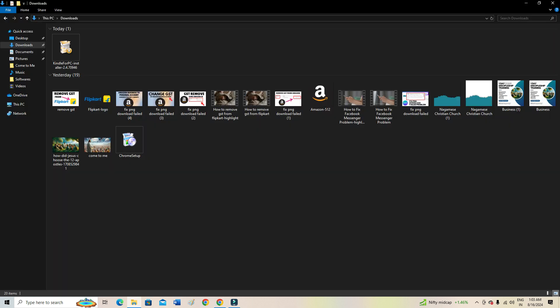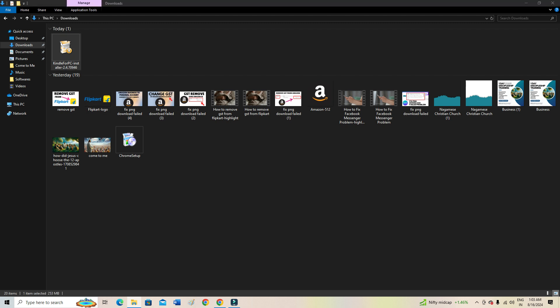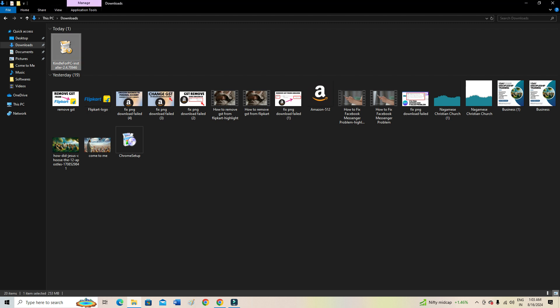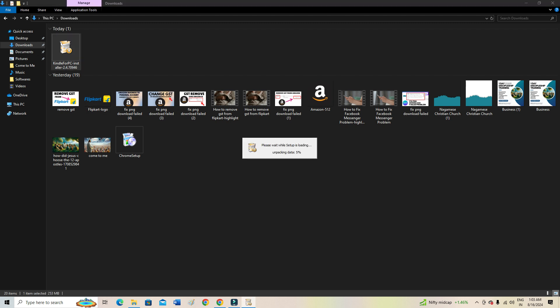Now I have already downloaded it. As you can see here, the setup file. I'm going to show you now how you can install it. Now it is unpacking the data. Let's wait for a few minutes, and then it will be installed on our device. Just double-click on the setup file, and it will start installing on your PC.